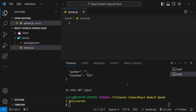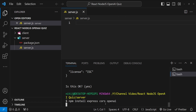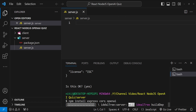For our server we need a few dependencies, so let's install them: 'npm install express cors openai'. Express is for our backend application, CORS is for cross-origin resource sharing to whitelist the localhost port on which the React app will run, and OpenAI is the package to communicate with the AI models.